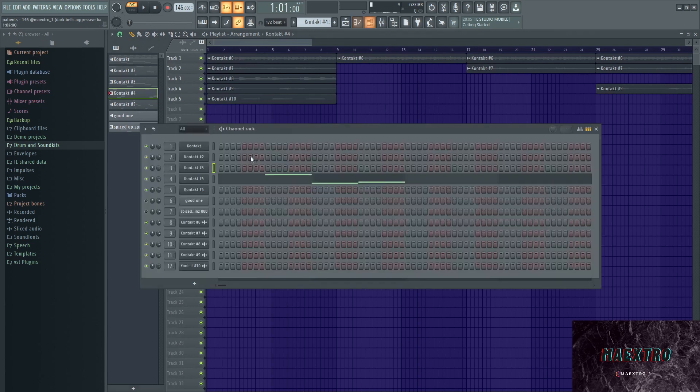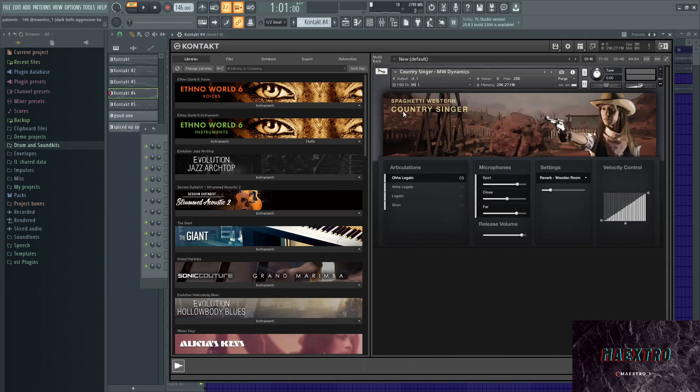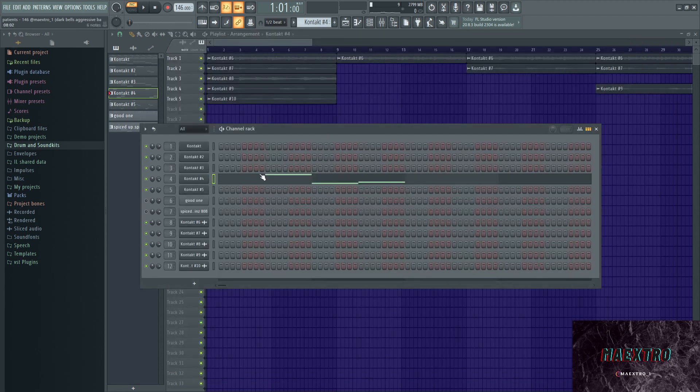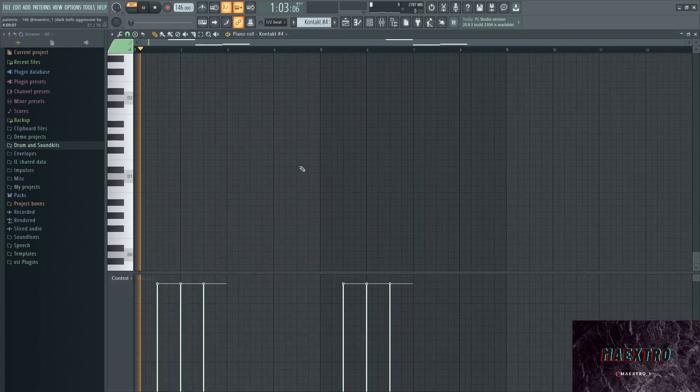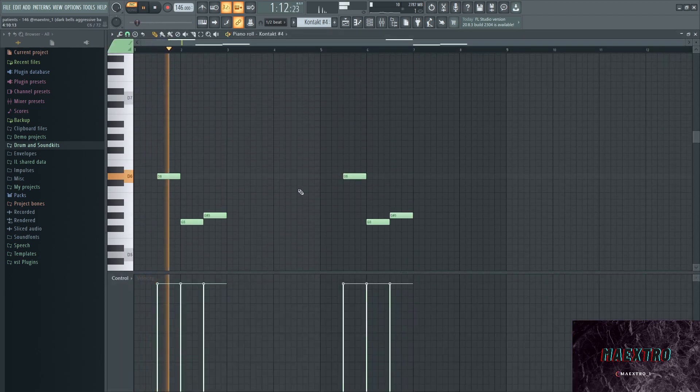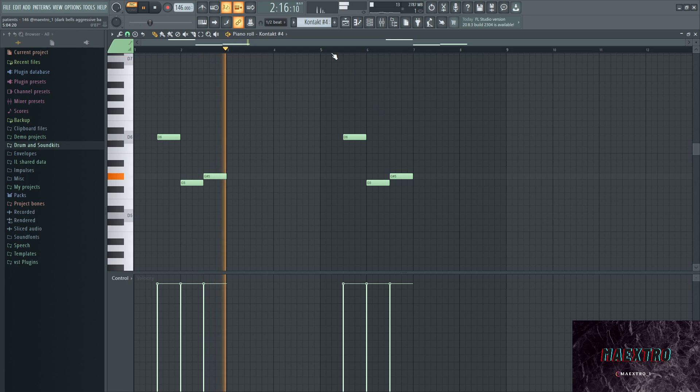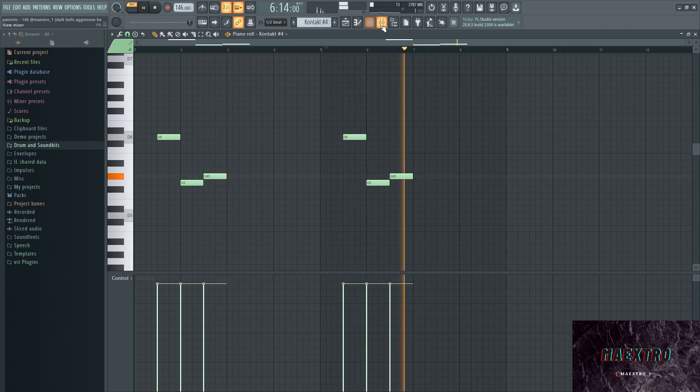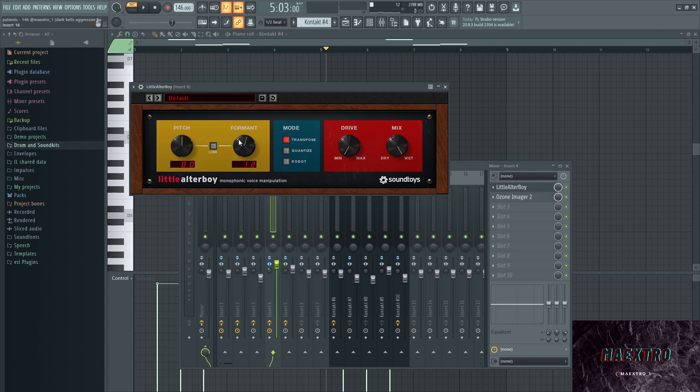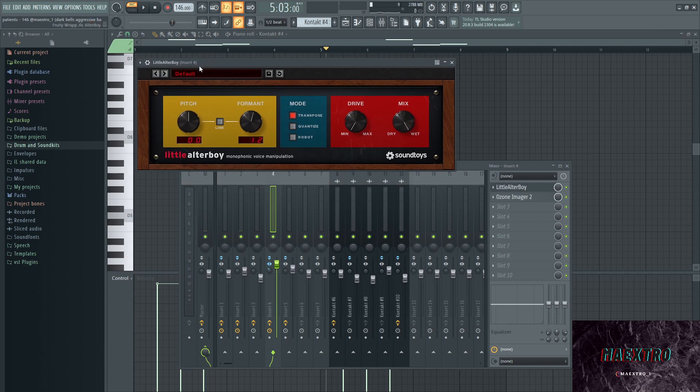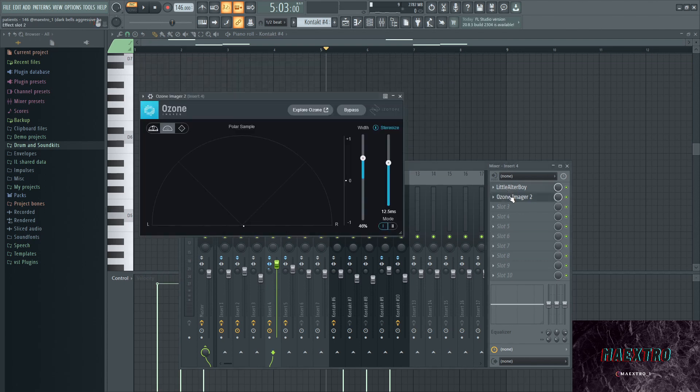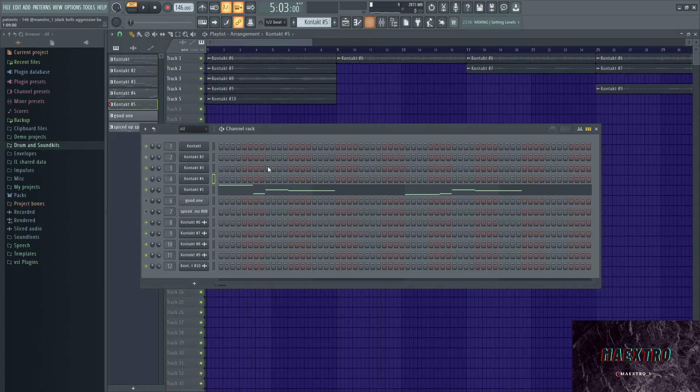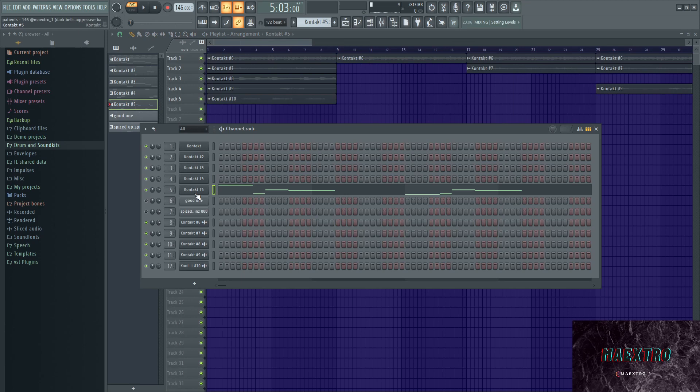Next up we have another Contact instance. This time it's out of Spaghetti Western, a great bank for guitars, whistles and so on. This preset is called Country Singer. This is what it sounds like. Also some effects on here. Little Autotune, which is always a nice plugin for vocal chops, whatever. Pretty nice. I just played with the formants, just left the pitch the way it was, and also an imager to widen up the sound and stereoize it. That's all there really is to those elements.